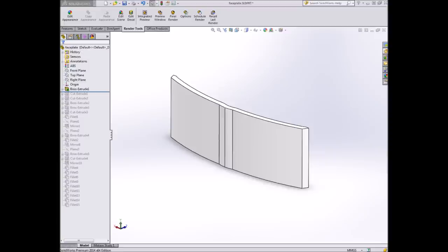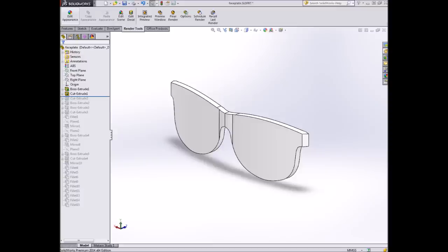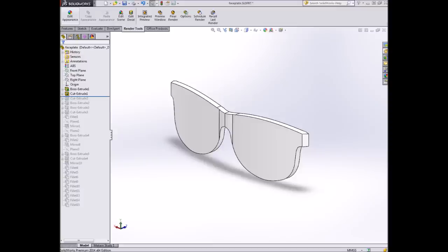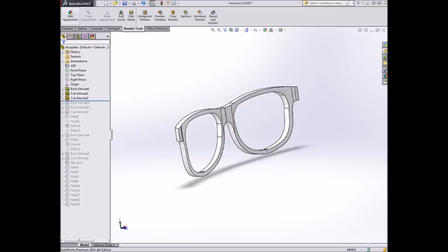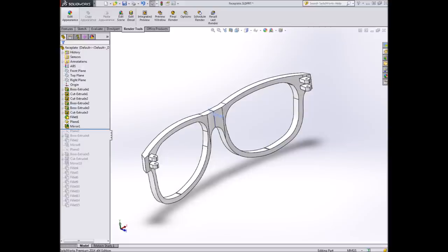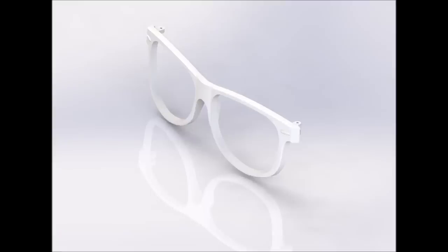I used a similar process for the front frames of the glasses. I started off with a rectangular block and then made a vertical cut based off of the measurements. I then made a horizontal cut to create the general shape of the glasses. Another cut for the lenses, added the hinges, made the nose pieces, and then here's a rendering of what it should look like in the end.